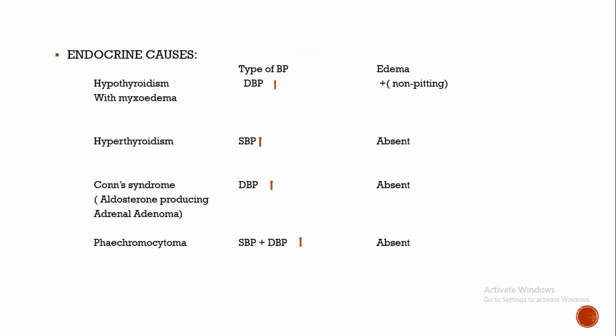Coming to the endocrine causes, the causes depend upon the type of BP and edema: which type of BP is increased, whether systolic or diastolic blood pressure, and if edema is present or not. If diastolic blood pressure is increased with non-pitting edema, then it will be due to hypothyroidism with myxedema. Myxedema compresses the smaller blood vessels, thus increasing peripheral vascular resistance and in turn increases diastolic blood pressure.